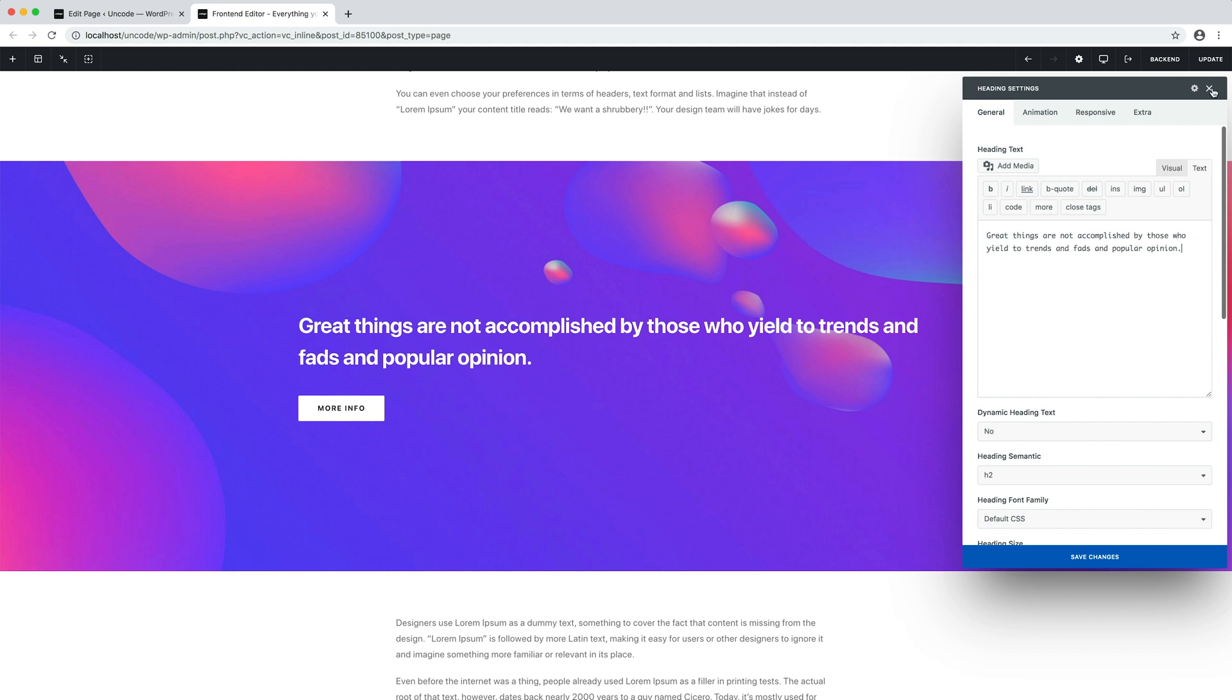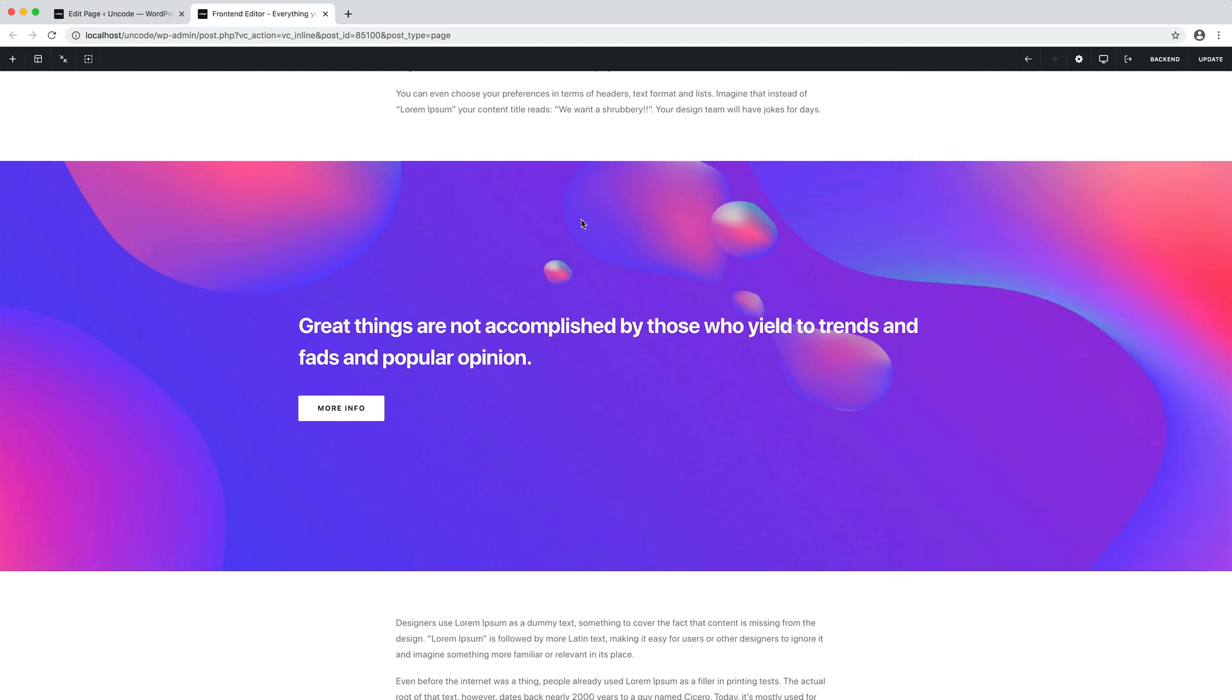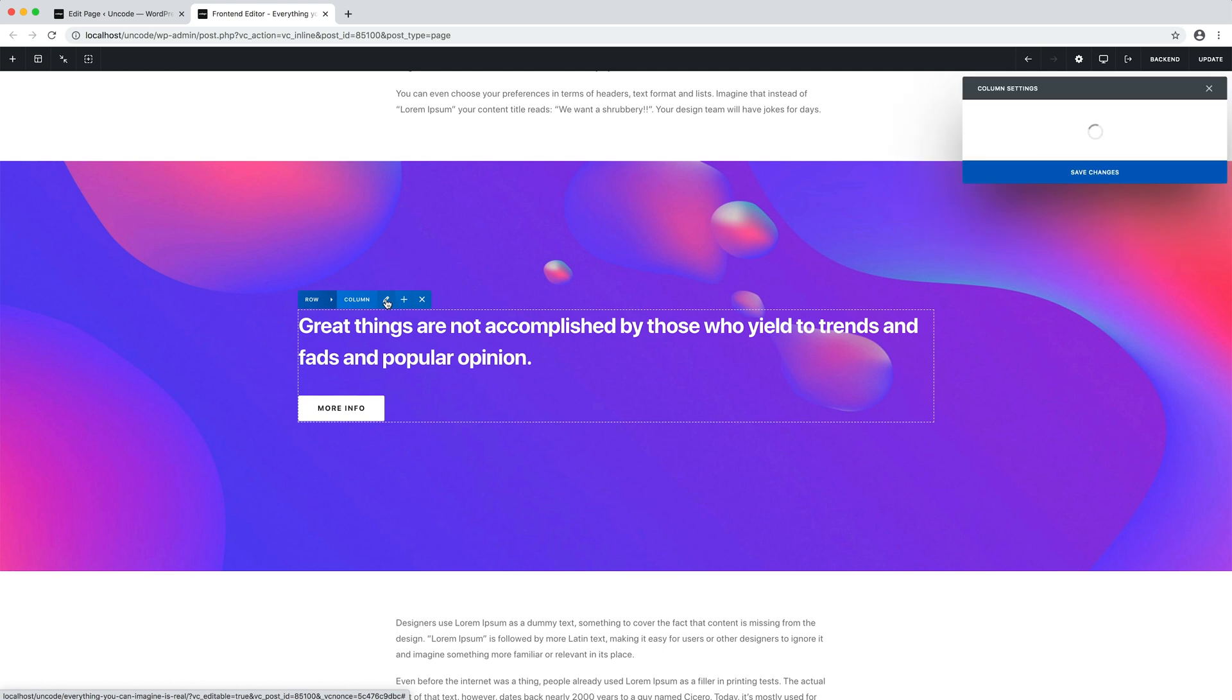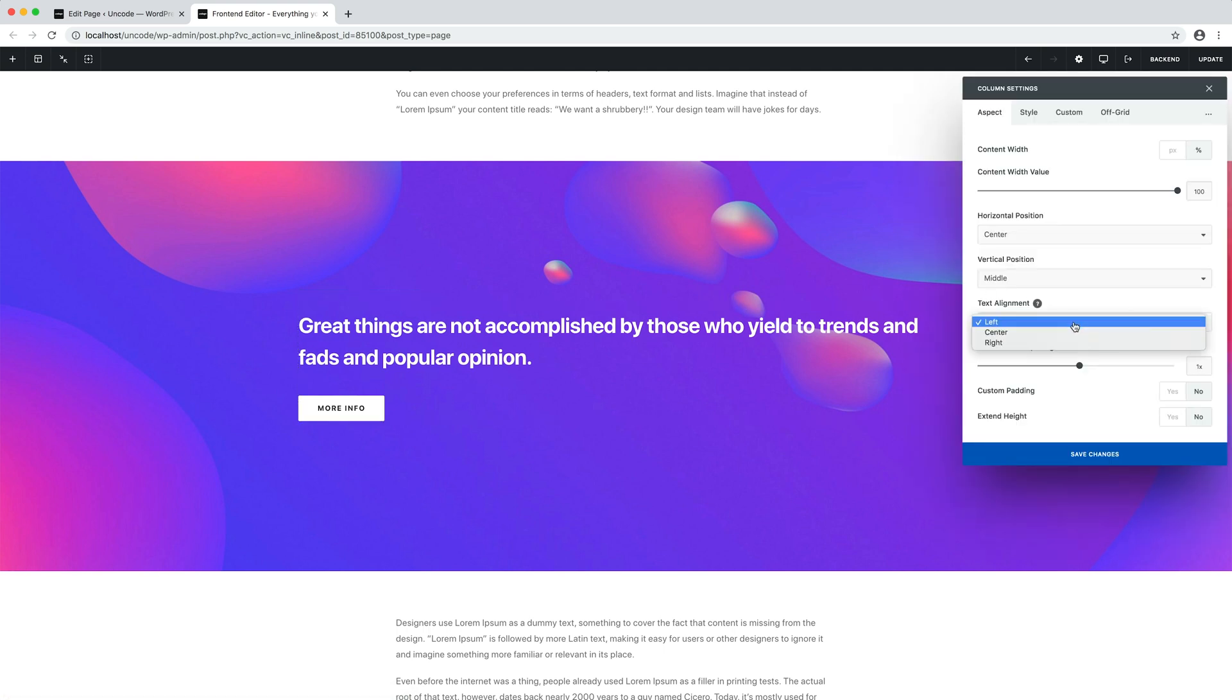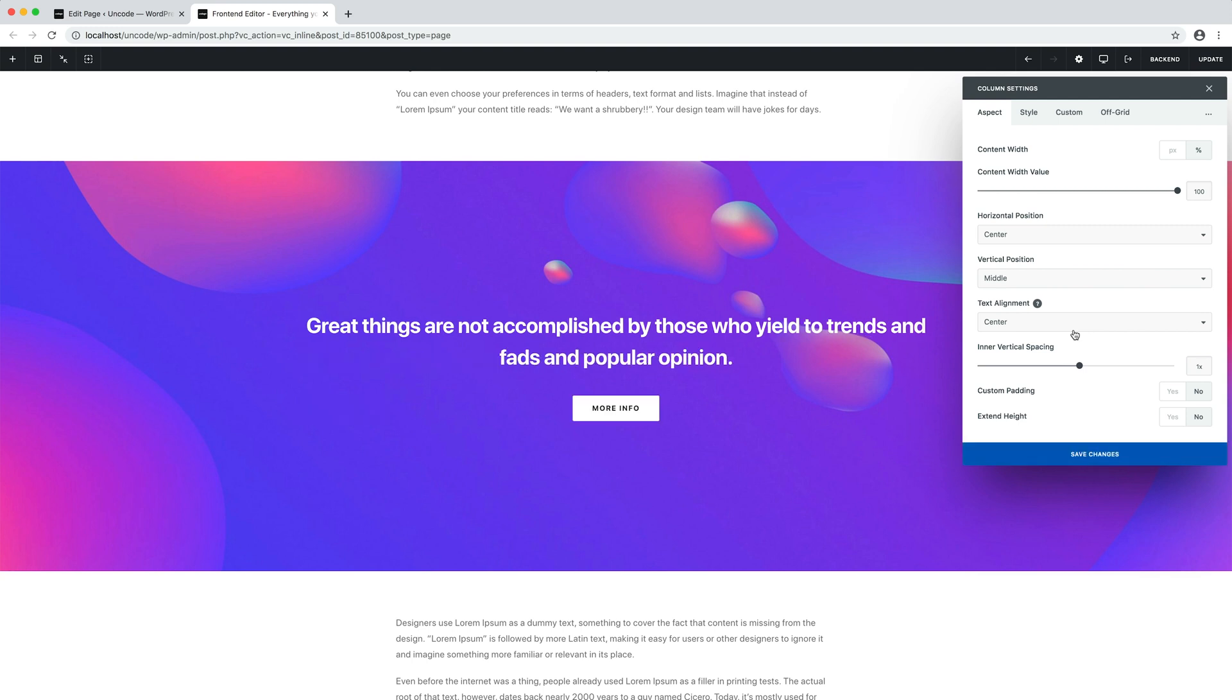But use the column alignment option. I open the column settings and I set the text alignment option to center. The column alignment method allows you to control the whole column alignment. As you can see with a single click, also the button is now aligned to the center. And this is pretty convenient when creating layouts.